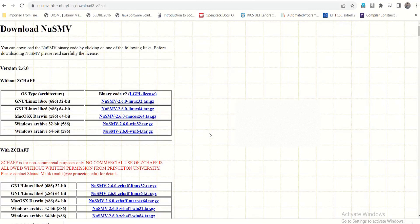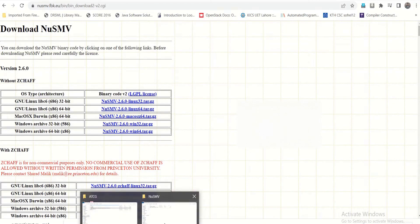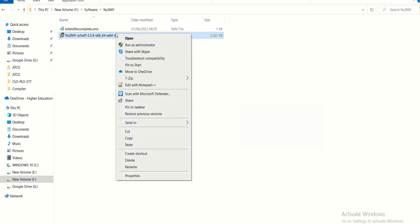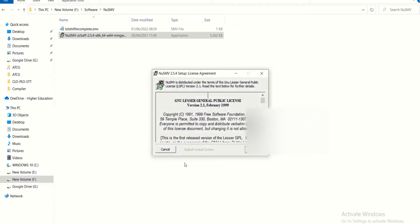After you have the binary, get into that directory, right-click on it, and run as administrator. Click yes and it will start installing. If you don't run it as administrator, you may see an error and the operation will be aborted. So make sure you right-click and run it as administrator.